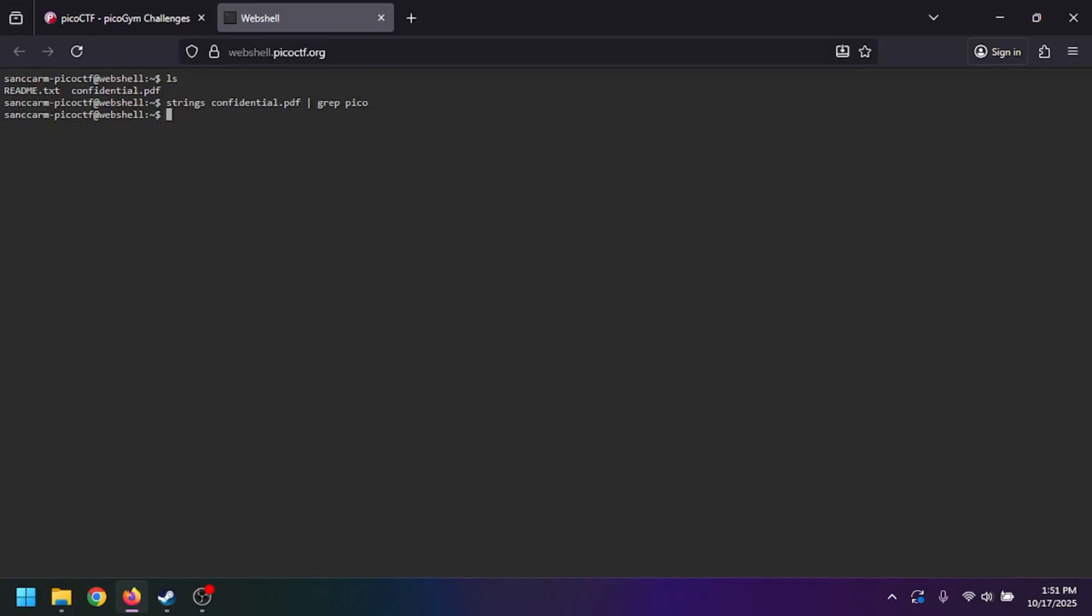As you can see, nothing popped out of that. Just to make sure, we can grep for CTF. Nothing popped out of that either, so this is telling me that either it's not in plain text or it's not in the metadata. But to double-check, you can run exiftool.